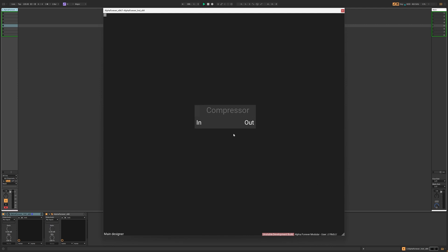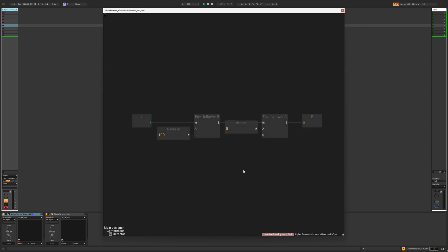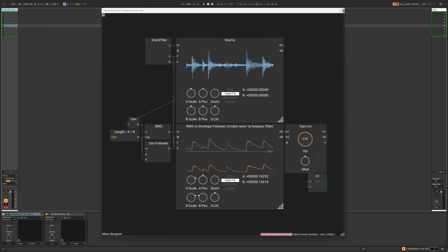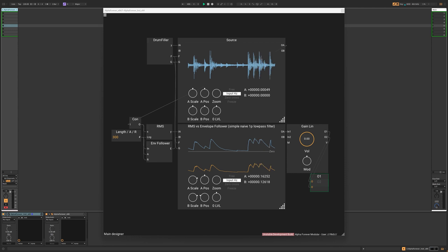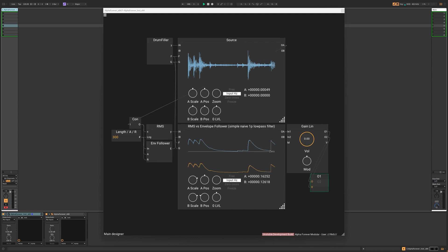A compressor has basically three elements: peak detector, gain reduction and multiplication, which is where we apply the gain reduction to the signal. The peak detector is something that smooths out the signal in some ways. Smoothing can be done using envelope followers or using the RMS value. I don't like the RMS way, so I always stick to envelope followers.